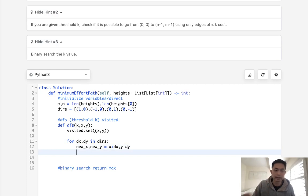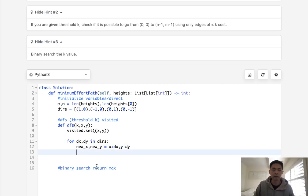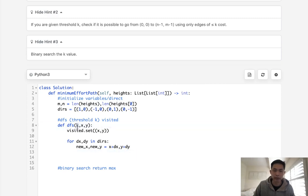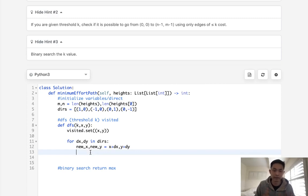And as long as this new x and new y is inbounds, and we haven't visited, then we could try to continue our depth first search. And we want to make sure that the absolute difference is less than or equal to k. Otherwise, we can't continue our depth first search because obviously that threshold has been passed.